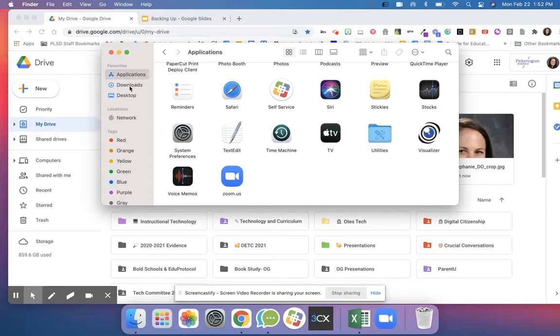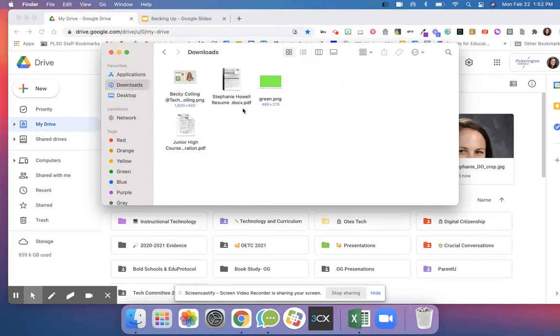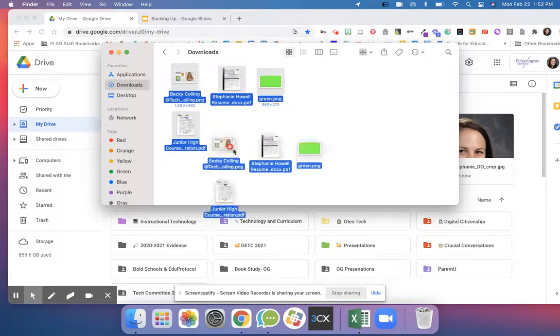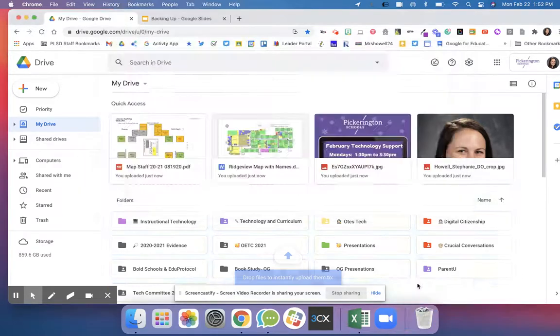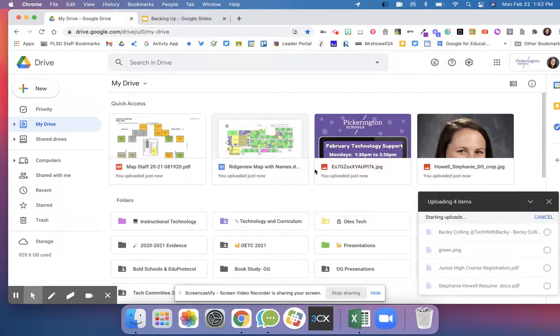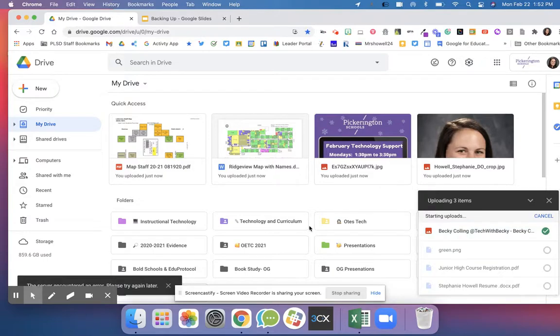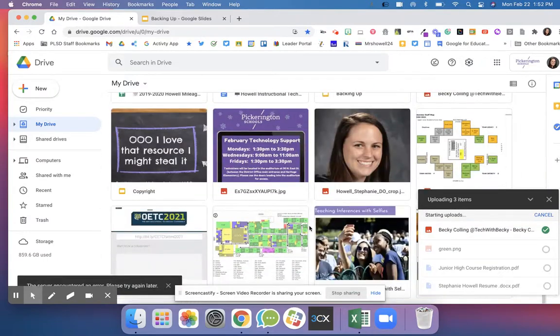I'm going to go ahead and do my downloads. I want all of these documents to go to my drive so I'm going to click and drag them to the drive. I'm just waiting for them to upload. This little circle will have a check mark and you can see that they're uploaded.